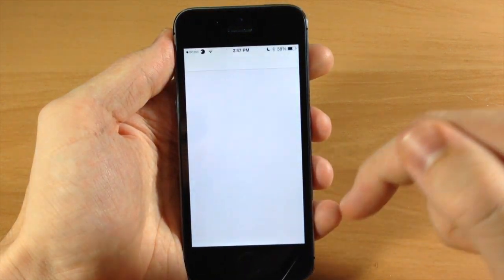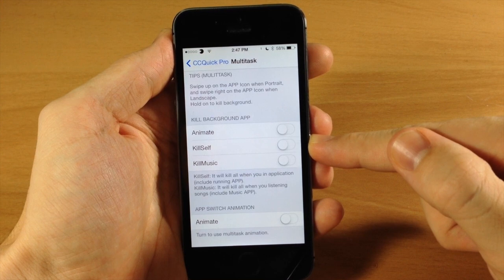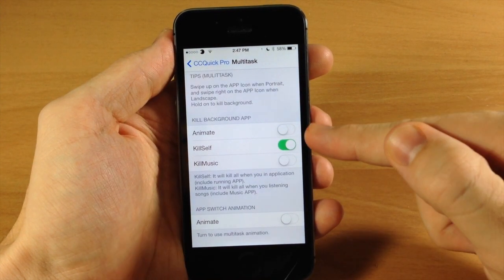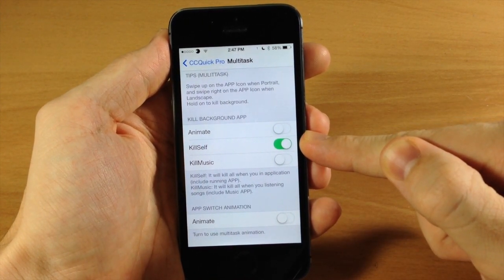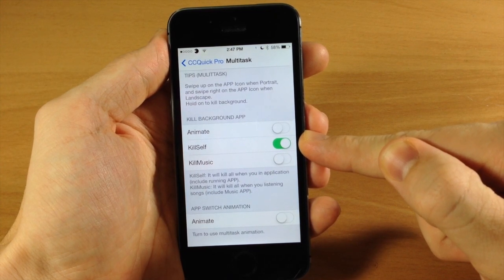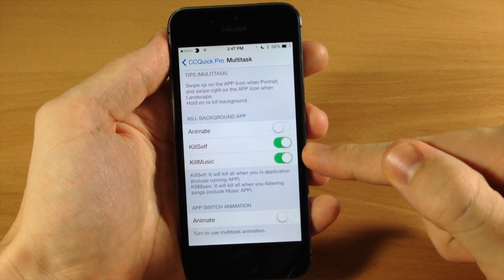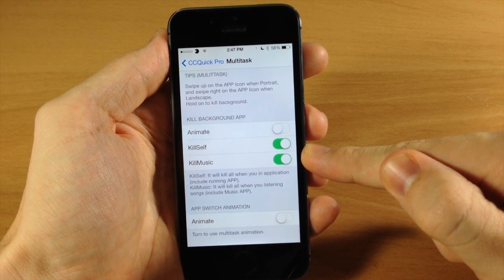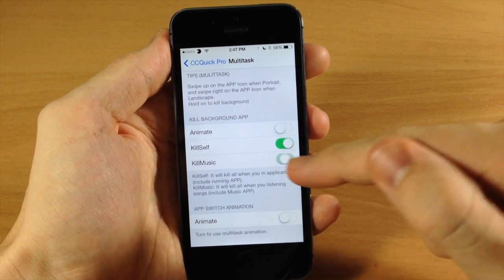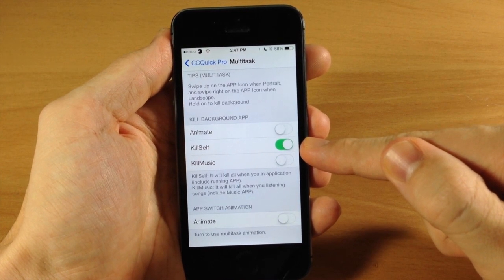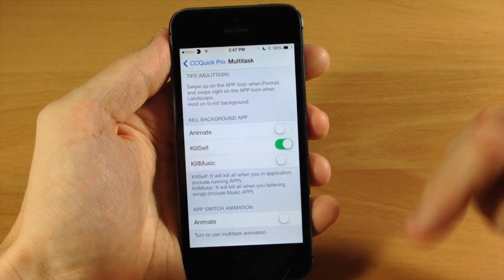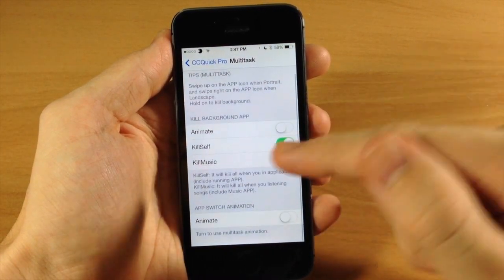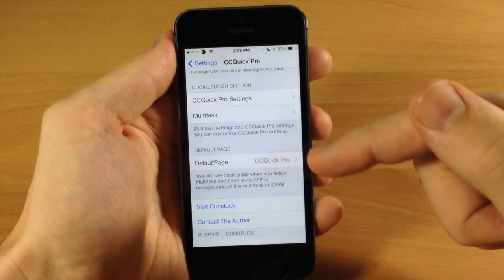Let's jump back into the settings again. Here we have kill self, which basically if you toggle this on, then whatever app you're in when you kill all the background running apps, it's going to kill the app you're in as well. Also kill music - if you have that toggled on then it's going to kill music even if you're playing it. Otherwise if you have this toggled off and you are playing music and you kill all the background running apps, it's not going to get rid of the app so the music will keep playing in the background.